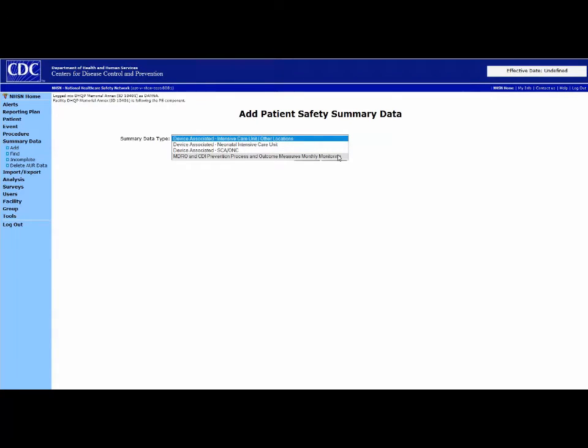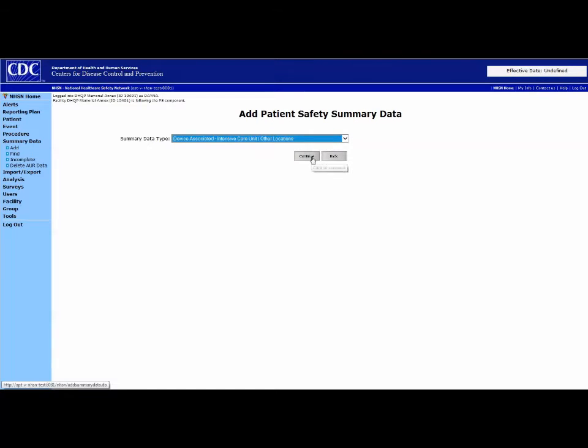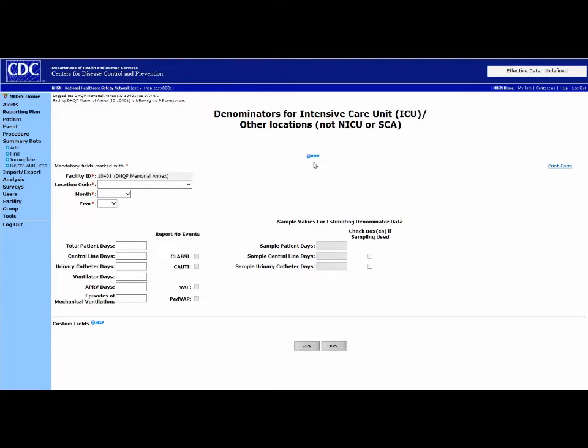Neonatal Intensive Care, SCA and MDRO, and CDI Prevention. Let's start with selecting Device Associated for ICU.